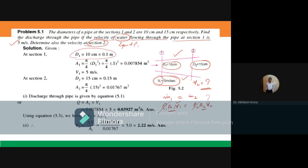Using Q = A₁V₁ = A₂V₂ — cancelling ρ₁ and ρ₂ — and computing the areas using π/4 × d², the final velocity at section 2 comes out to be 2.22 meters per second.